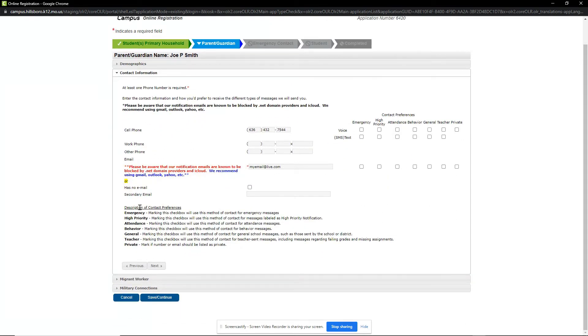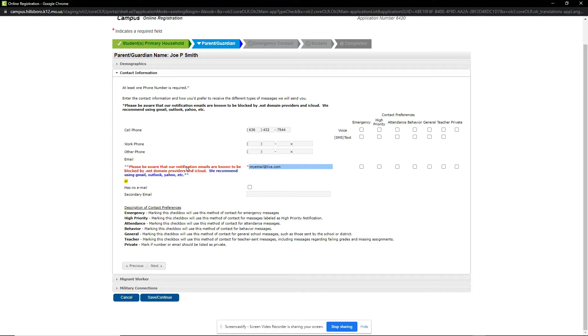On the Contact Information form, make sure to review and update your phone and email information. On the Email section, be aware that some domain providers block our automated messages. We recommend using a Gmail, Outlook, or Yahoo account to ensure email delivery.